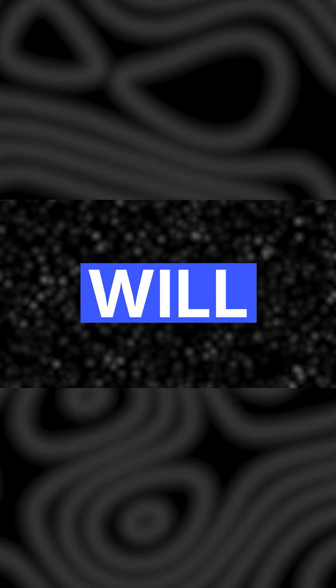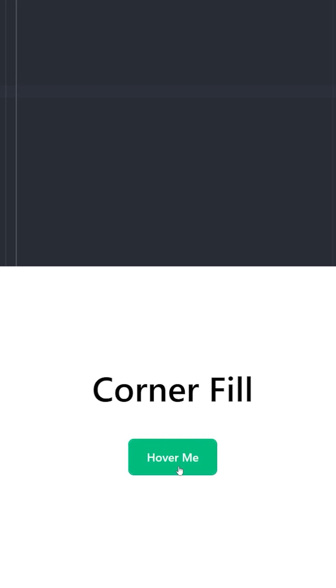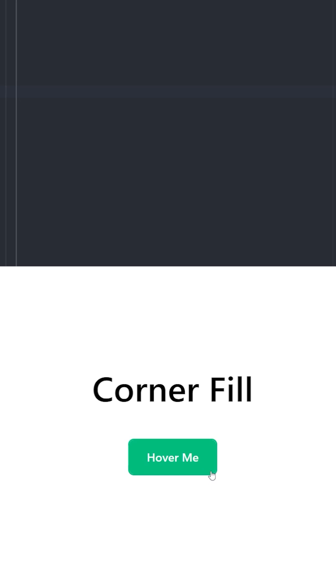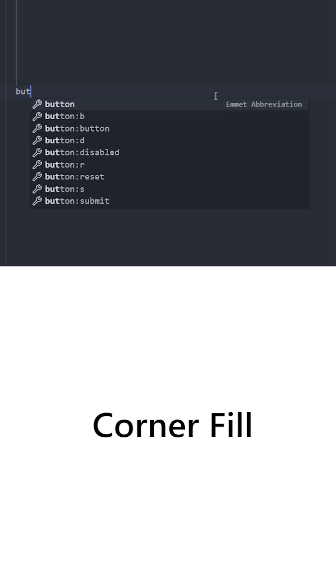These button hover effects will absolutely blow your mind. Number eight: corner fill. This is how the animation looks — on hover, we have this rectangle coming from top left to bottom right, and it fills the background.